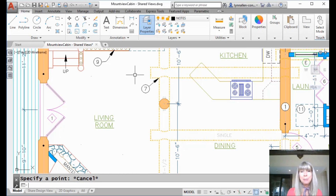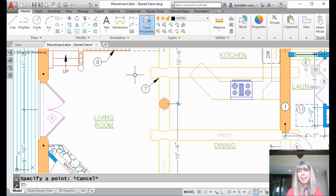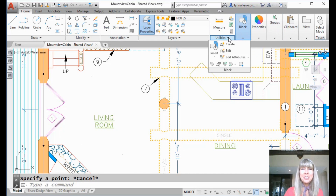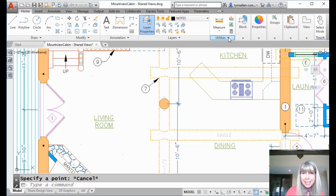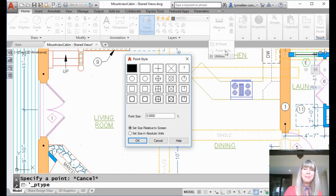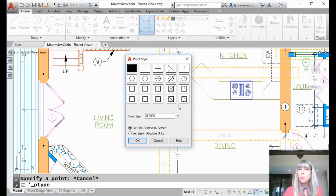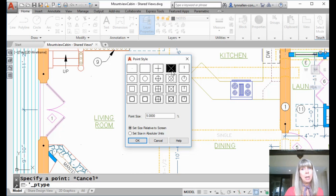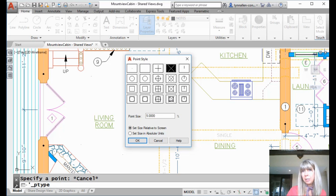The reason you can't see them is because right now your point display mode is set to a dot — one pixel. I can't see that. If you go to the Utilities panel and drop that down, you'll see there's an option for Point Style. Let's make them a little more visible. Now these are all the different ways you can display your point, and you can see it's currently set to that little dot. Let's switch it to a great big X — that's what I prefer — but you have all of these options available.